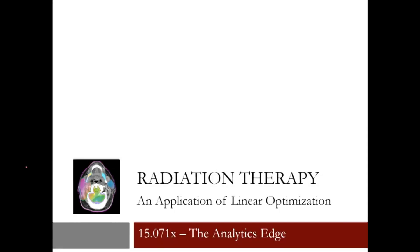In this lecture, we'll discuss how linear optimization is used to design radiation therapy treatments for cancer patients.